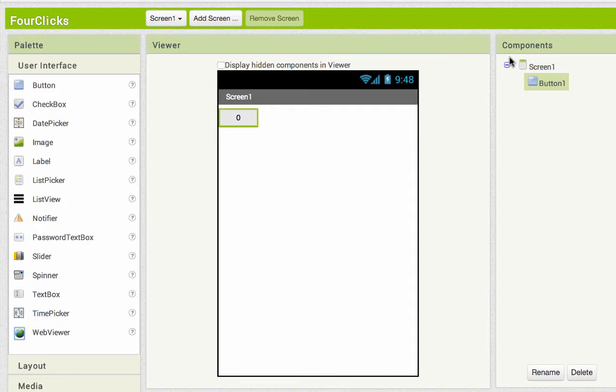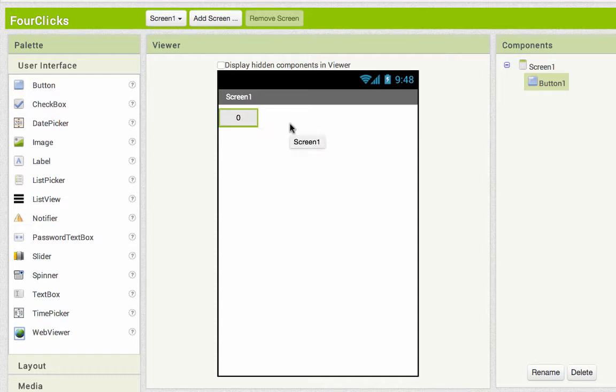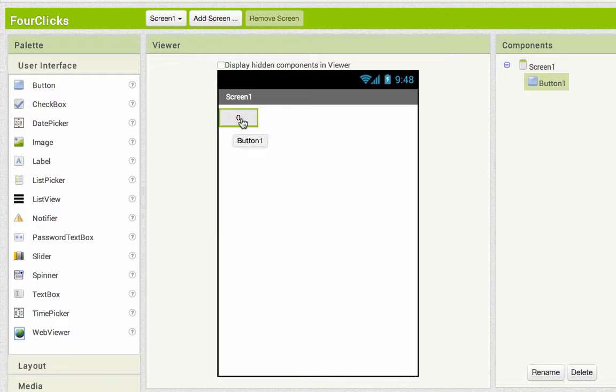This app I'm calling Four Clicks. I have a button and I've set the text of the button to be the number zero. What I really want to have happen is after I've clicked this button four times, I'll no longer be able to click it again.